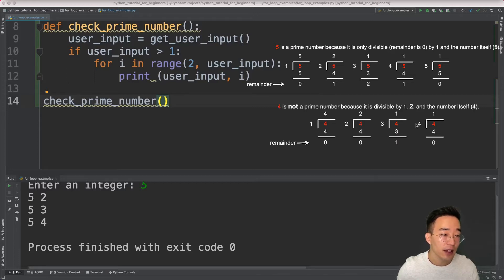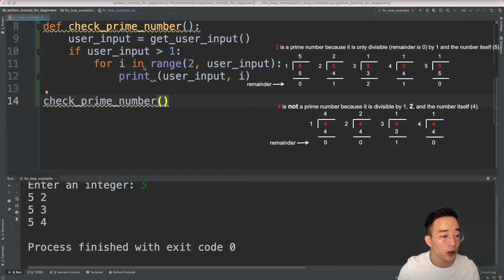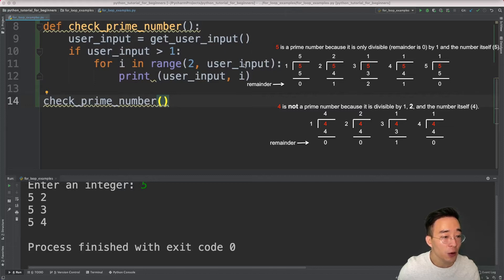For the integer 4, it is divisible by 1 just like 5, but it is also divisible by 2 — when you divide 4 by 2 the remainder is zero. So 4 is not a prime number. In our for loop we always start from 2 because all numbers are divisible by 1, and we stop before the number itself because the stop index is exclusive and all numbers are divisible by themselves.